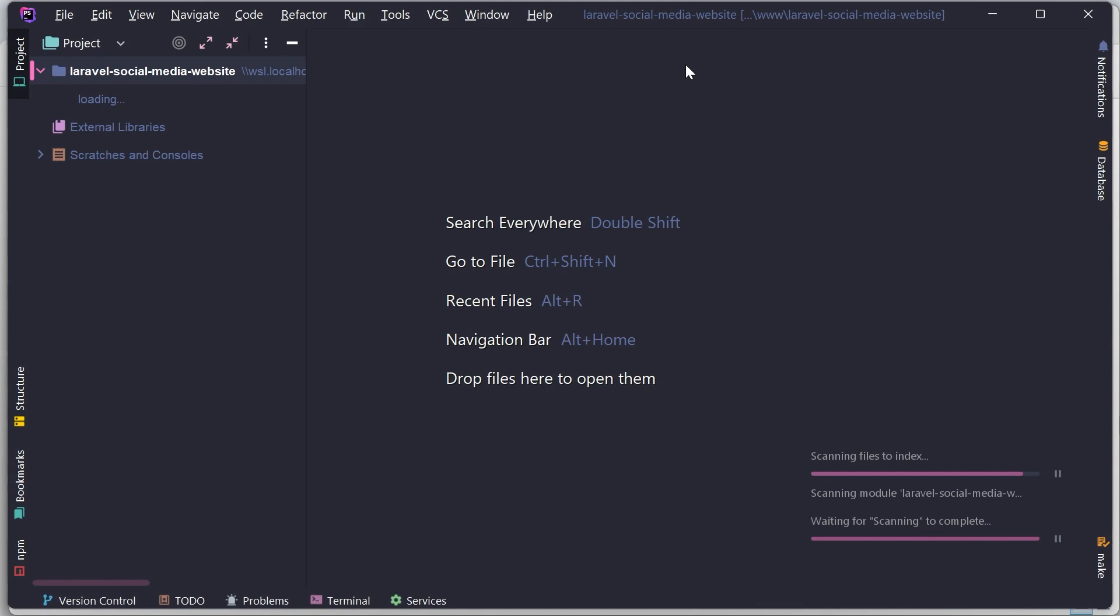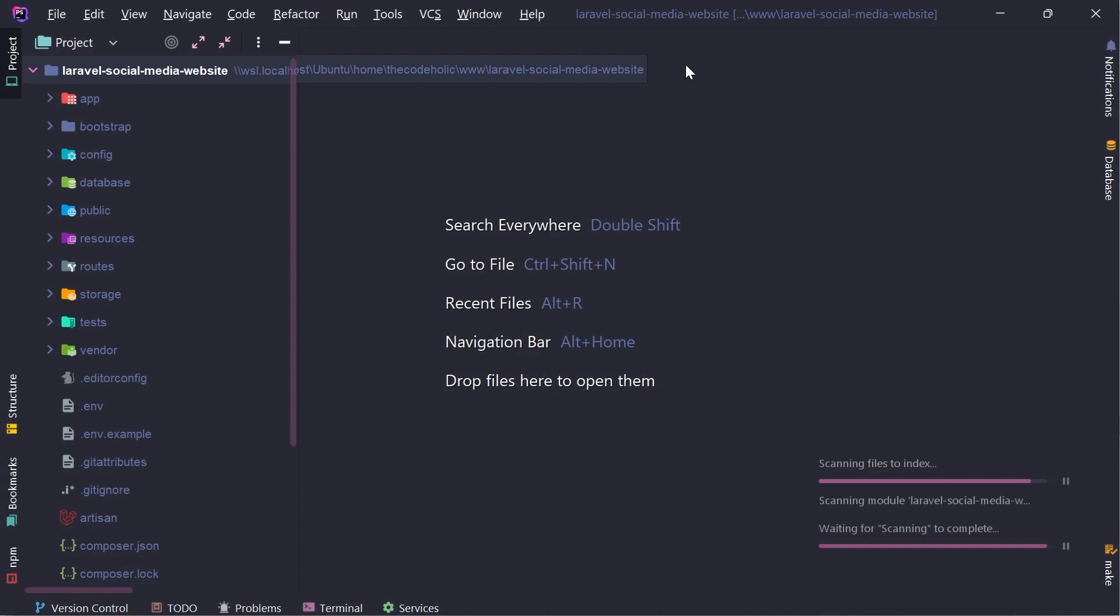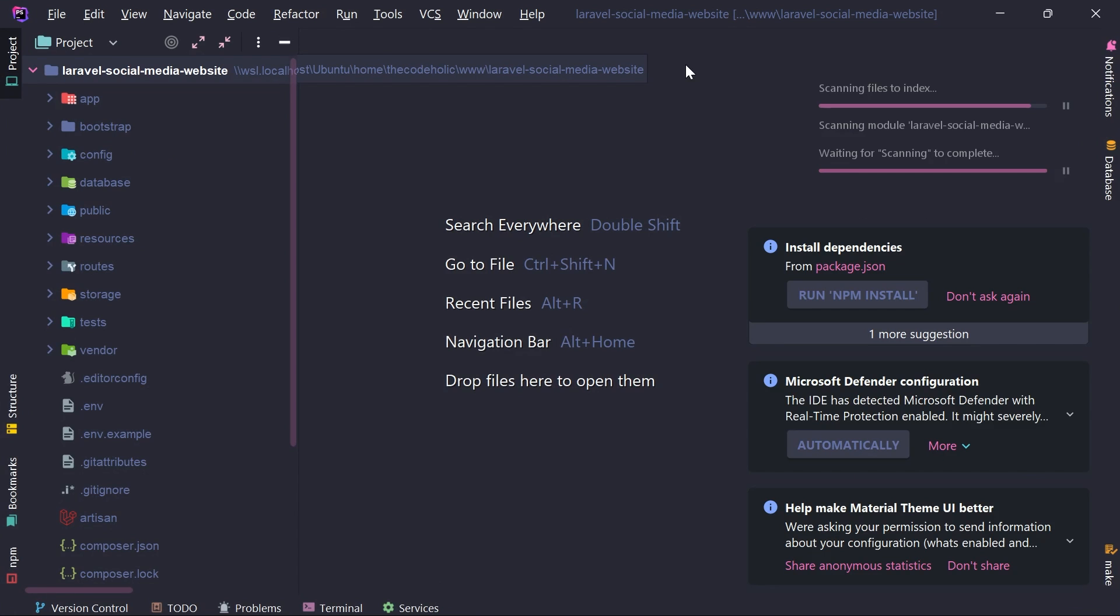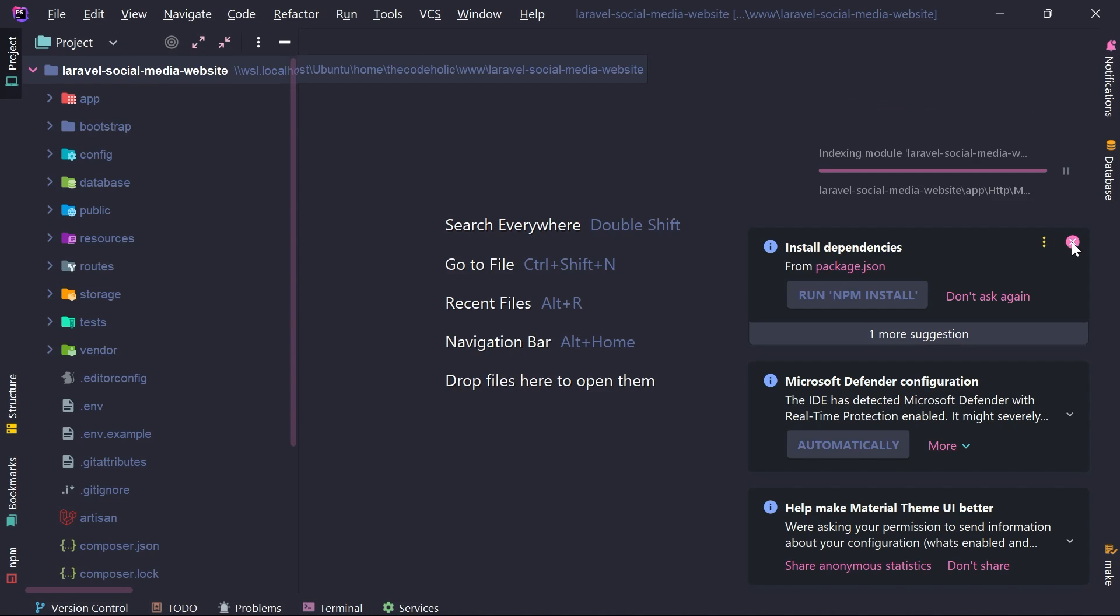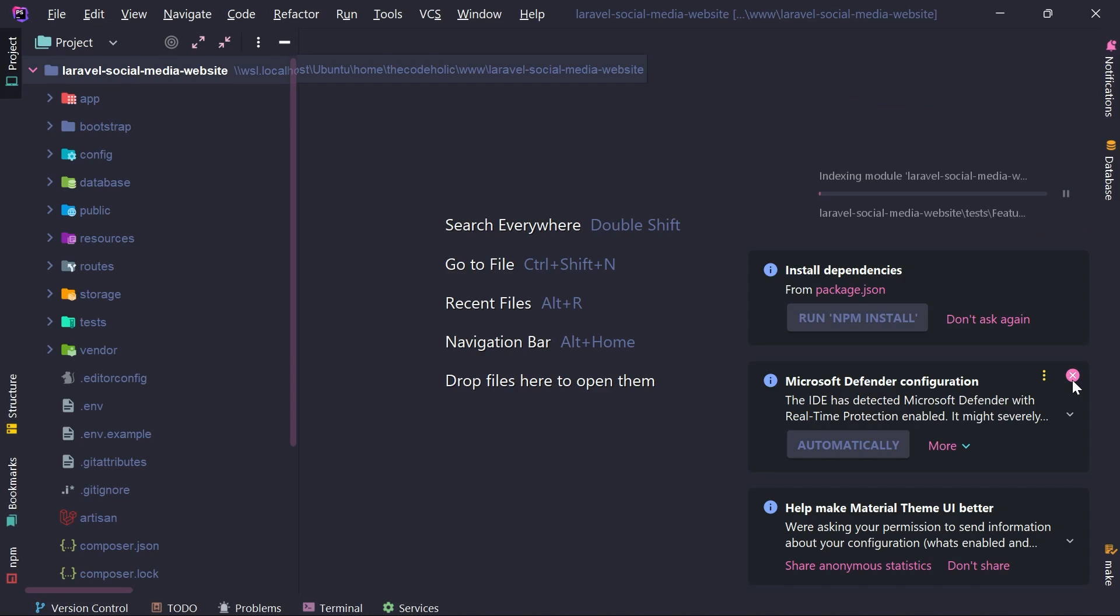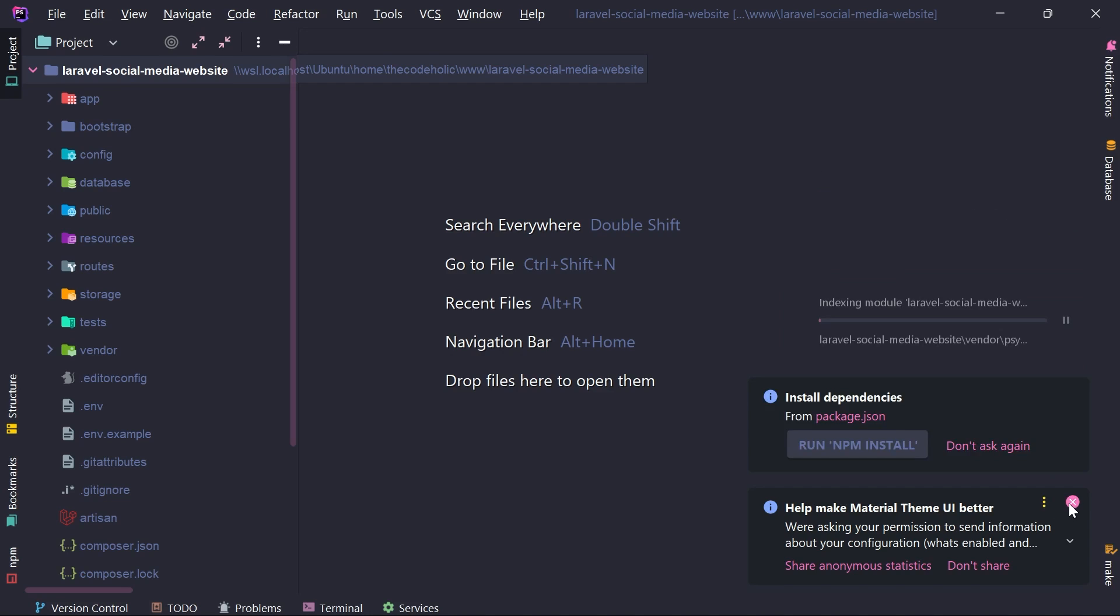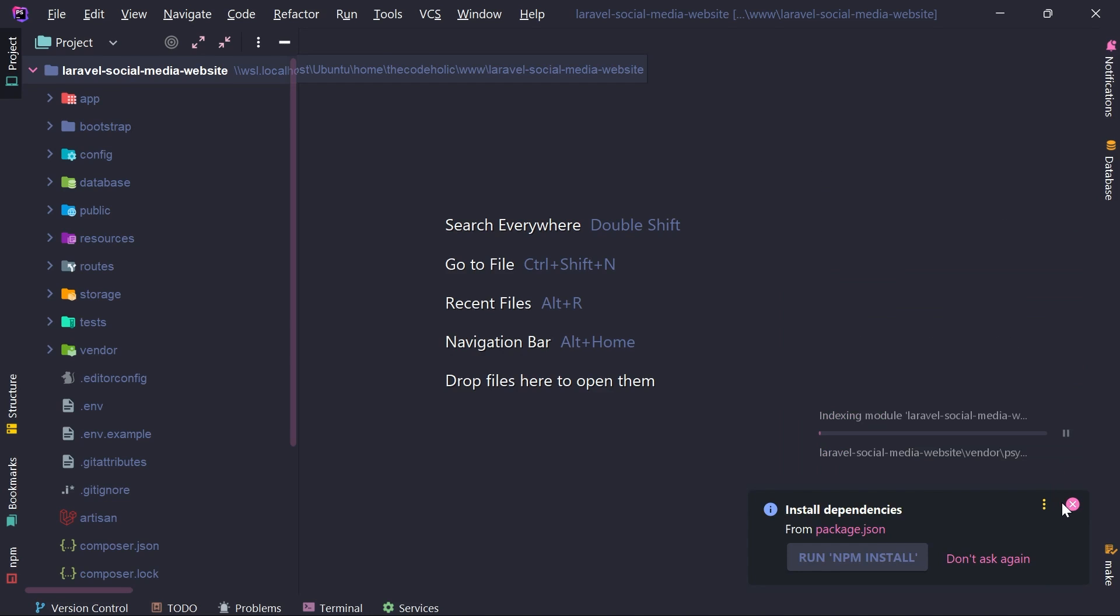If you don't use PHPStorm, that's totally fine. You can follow in your favorite IDE or editor, whatever it is, VS Code, Sublime, anything. If you feel comfortable, you can just follow with that. But like PHPStorm is very smart IDE.